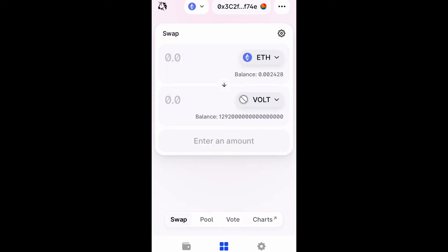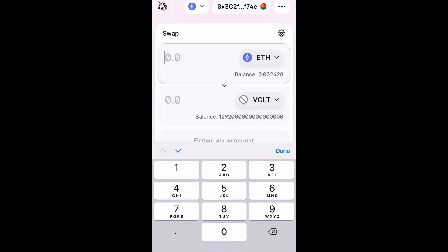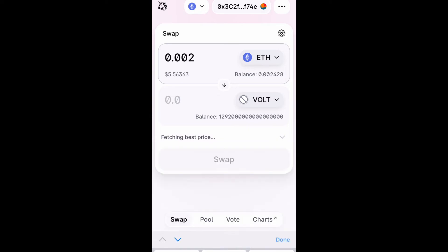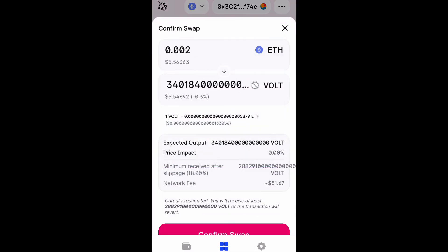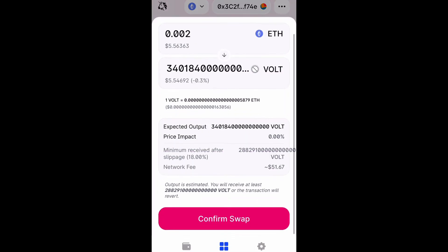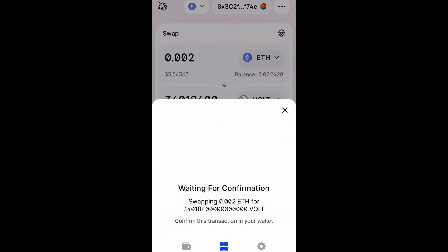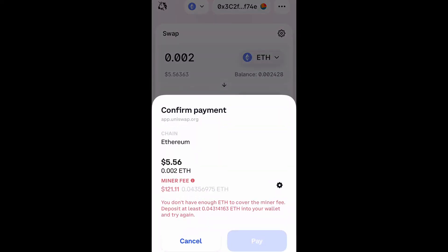That pretty much covers it for this video. Now when you go and try to swap Ethereum with the coin you want to purchase and you confirm that swap, everything should go through successfully. If it buffers, go back to that slippage percentage and try again.